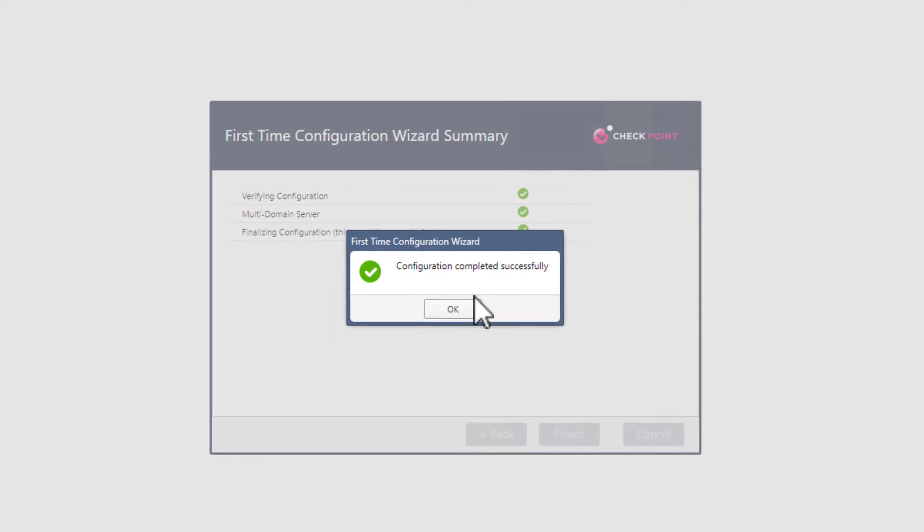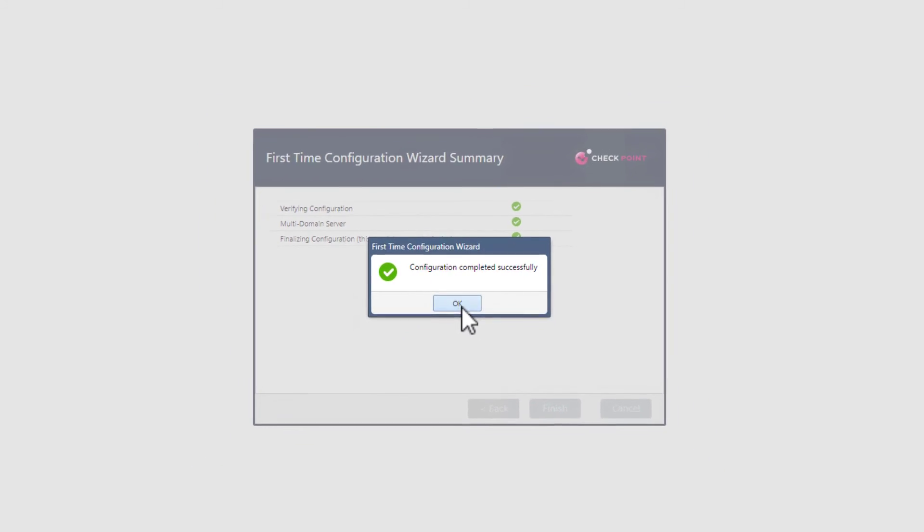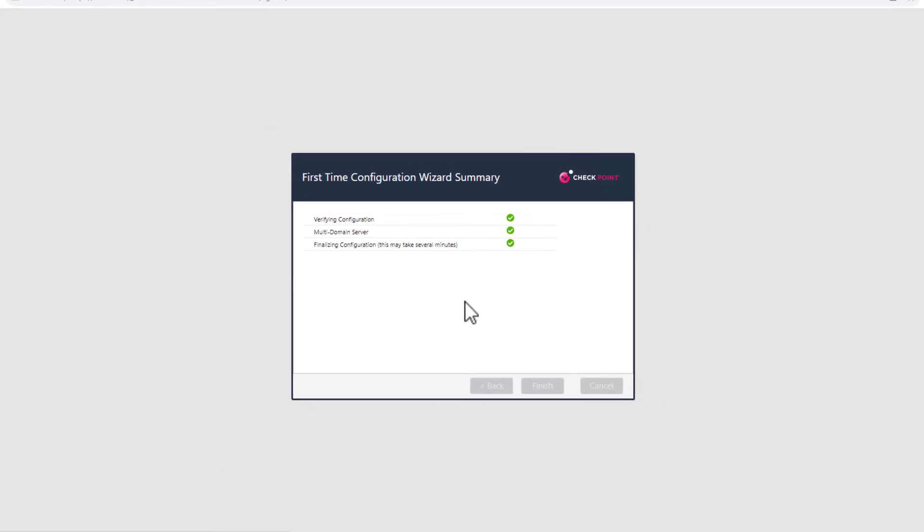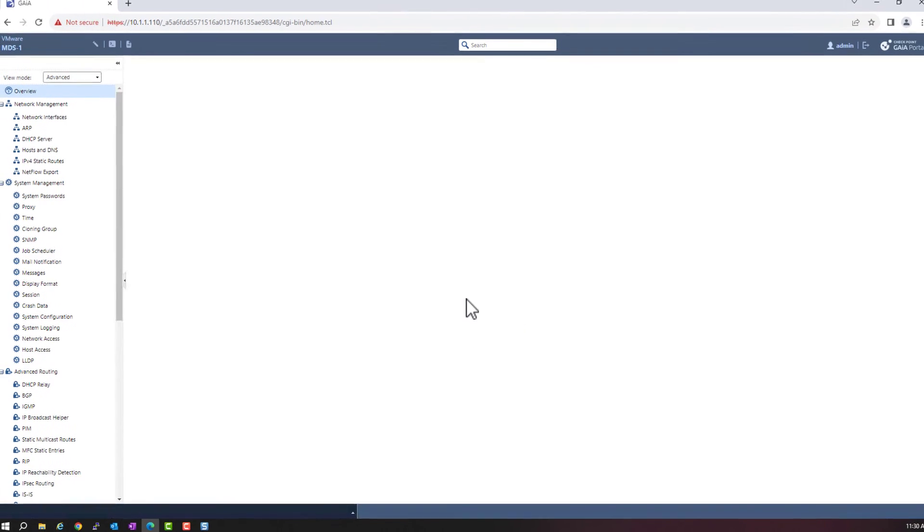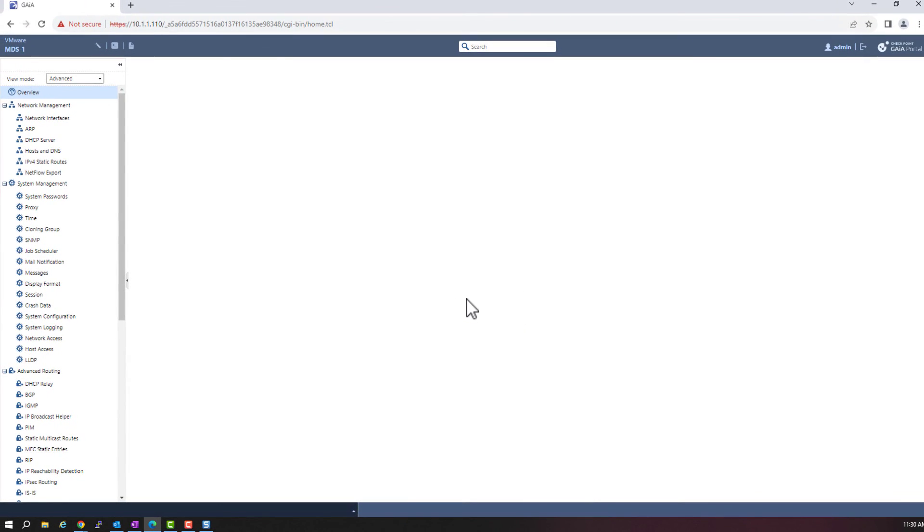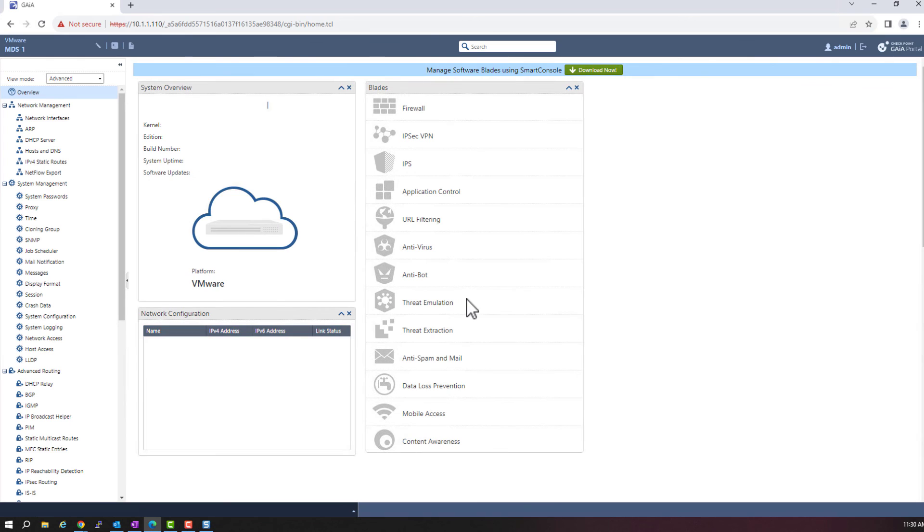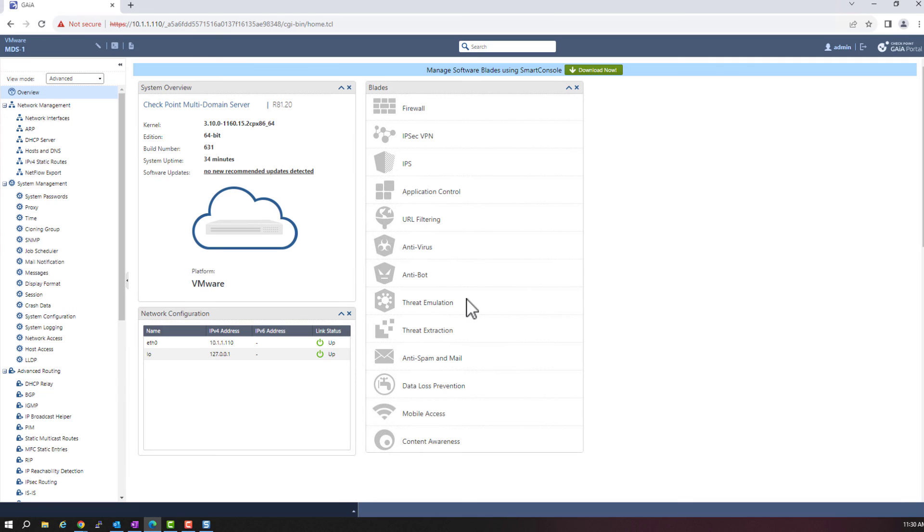Once the installation is completed and the wizard finishes, we will be logged in to the Gaia web page. Here you can still make some basic changes, like time and time zone, interfaces and routes, but you cannot uninstall the MDS software. We are way beyond that point. And so next, we need to download and install the R81.20 Smart Console onto my Windows PC.